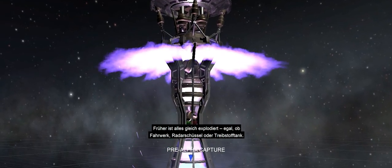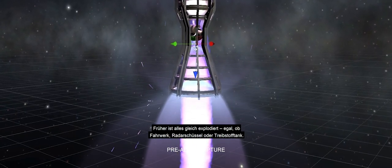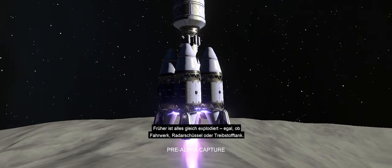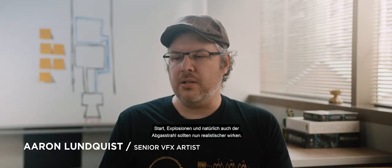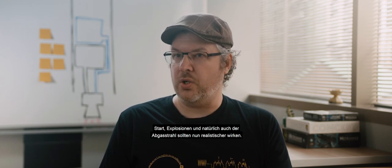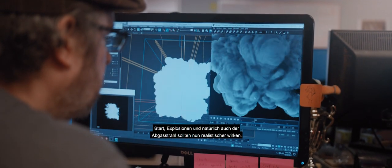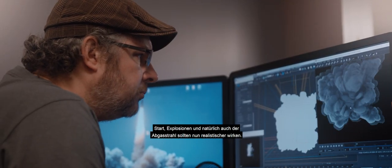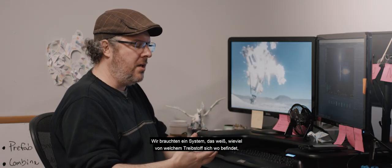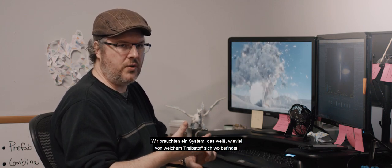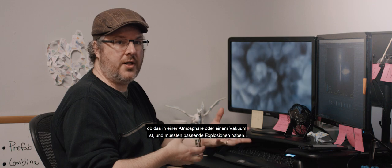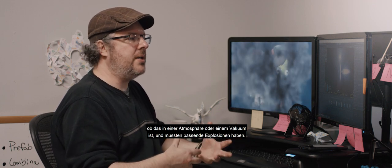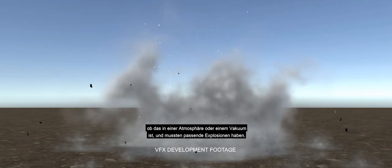Before, every part exploded the same. Whether it was landing gear, a radar dish, a fuel tank, it didn't matter. We wanted to expand on the launch and on explosions and really on the exhaust to make it a little more toward real life. We had to come up with a system that would know what type of fuel it is, how much fuel it has, where is it in an atmosphere or in a vacuum, and then create a system that would present the proper explosion.